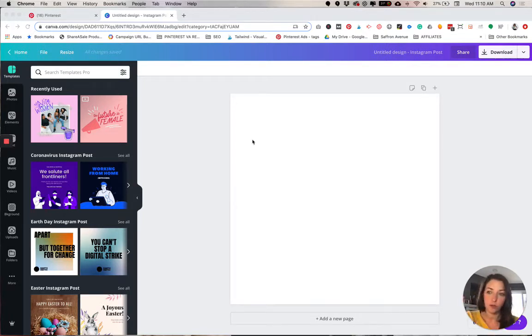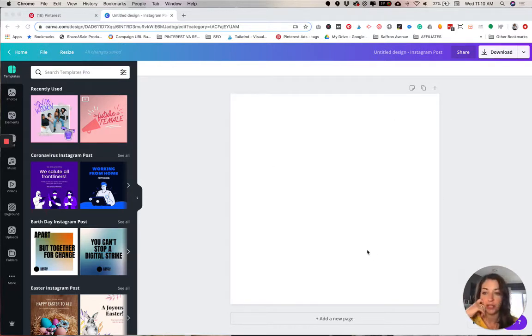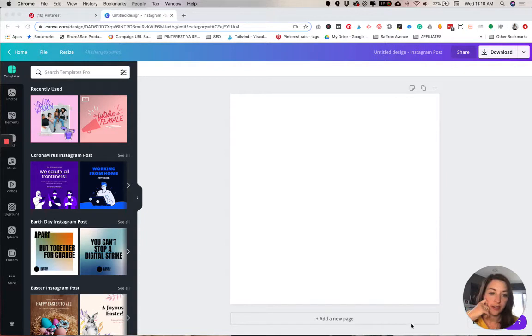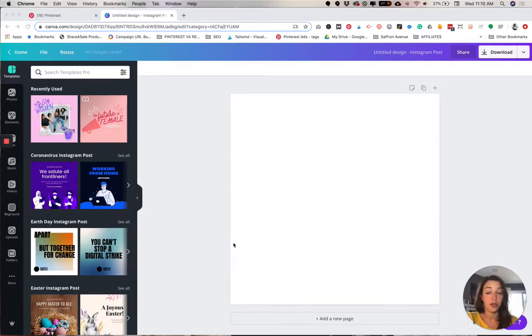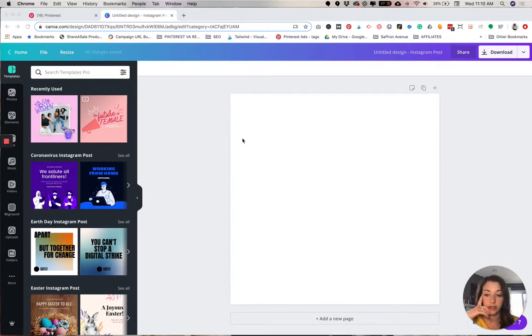We're gonna pretend we're doing an Instagram post. So I already have selected that size, so just a square image. And I'm gonna start with a stock image. If you have your own, you can use it here, or if you've purchased one, or you have a stock membership site, go ahead and use your photo here.